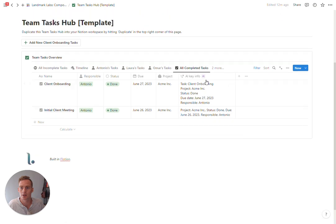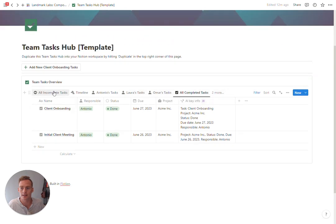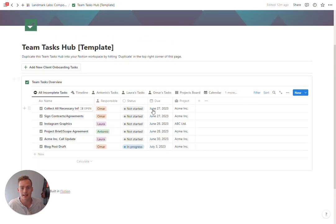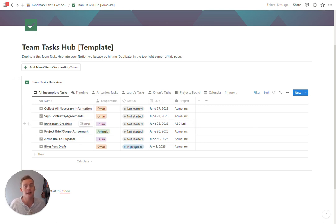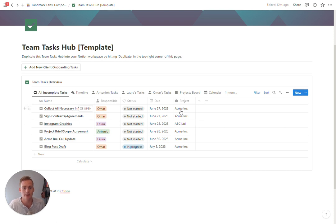So again, that is just one tasks database with a variety of views that are hopefully useful for small team and even individual use cases if you're working on multiple projects.